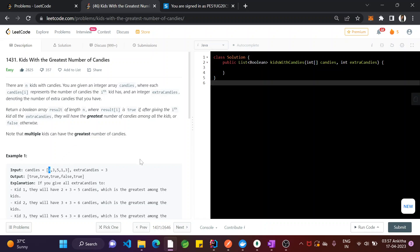And an integer extra candies denotes the number of extra candies that you have. Return a boolean array result of length n, where result[i] is true if giving the ith kid all the extra candies means they will have the greatest number of candies among all the kids, or false otherwise. Note that multiple kids can have the greatest number of candies.